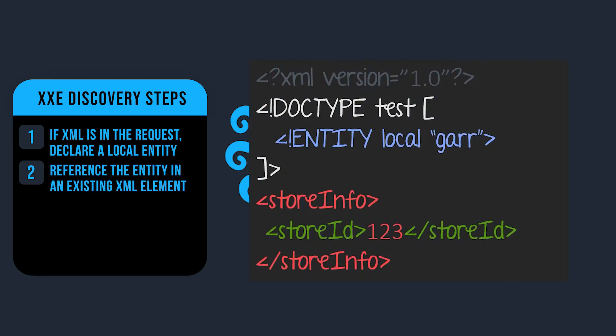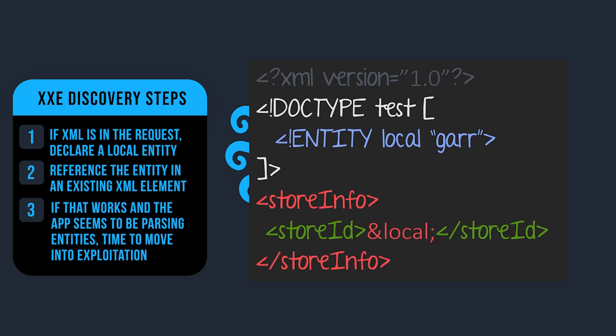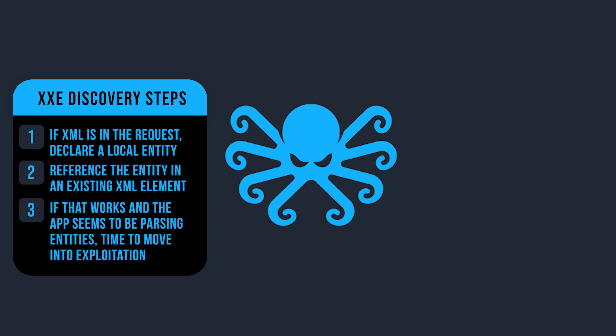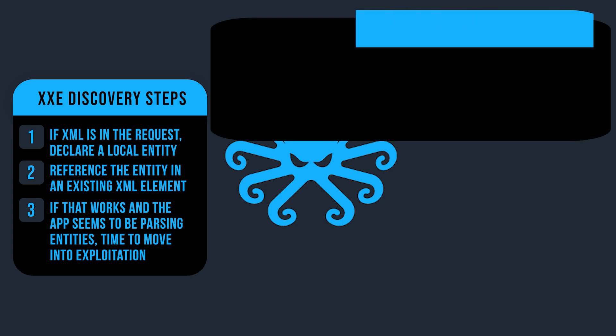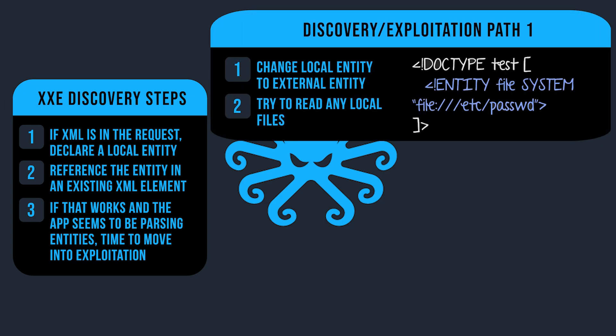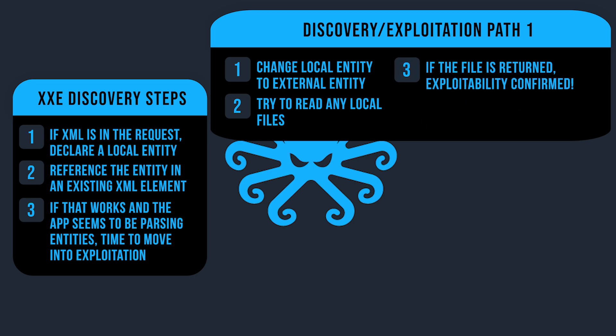So if I have a store ID as an element, and I know it's an element the application is looking for, I'll try to reference that entity there. If that just straight up works and I get no error at all, that takes us down exploitation path number one. From here, I'll change the local entity to an external entity to see if I can read any local files. If I get the file returned from the response, perfect, exploitation confirmed.